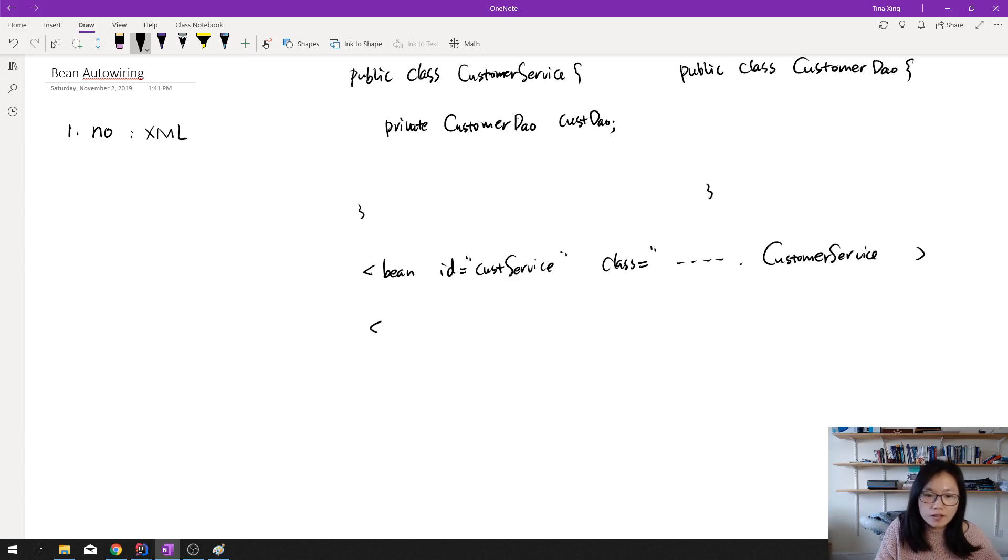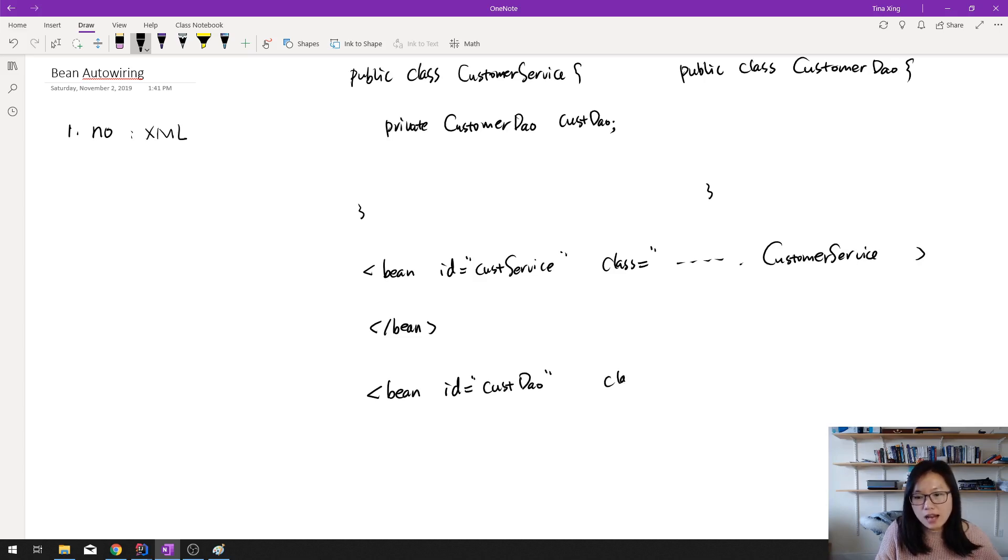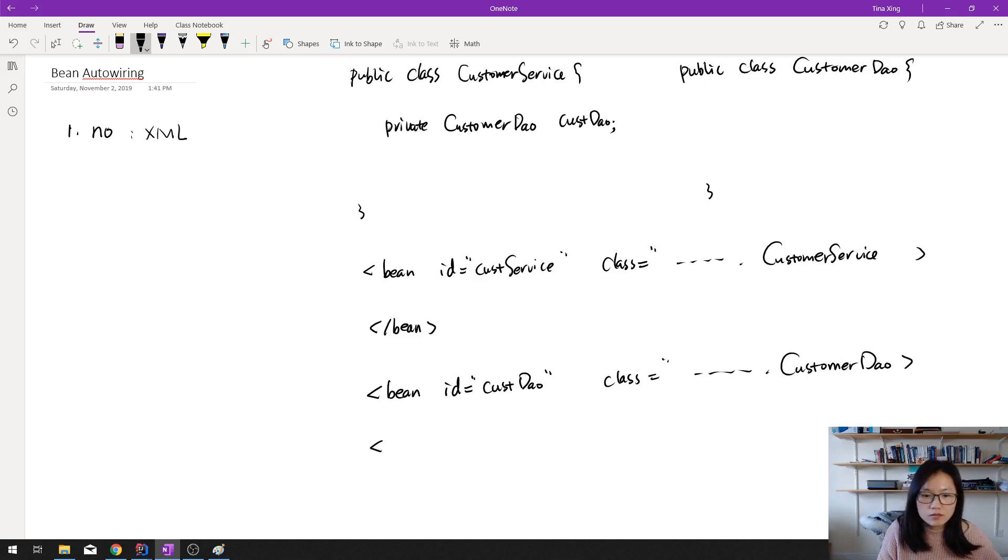And there's another one which is bean ID equals CustomerDao. And the class is package dot CustomerDao.